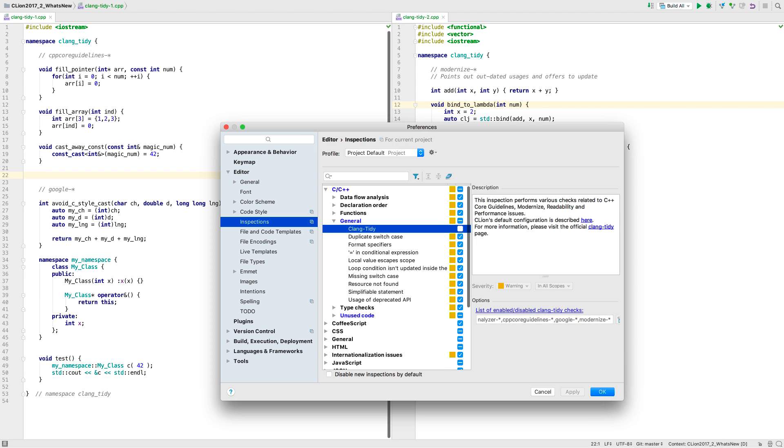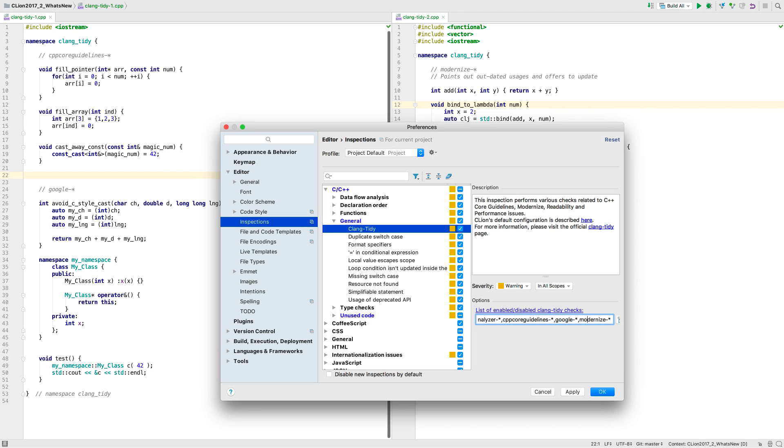To configure Clang Tidy support, you can opt in or out completely with this checkbox, which is on by default. For finer tuning, you can pass your configuration, as you would do on the command line, into this textbox. This may develop into a richer UI in future releases. See the blog post for more on configuring Clang Tidy this way.